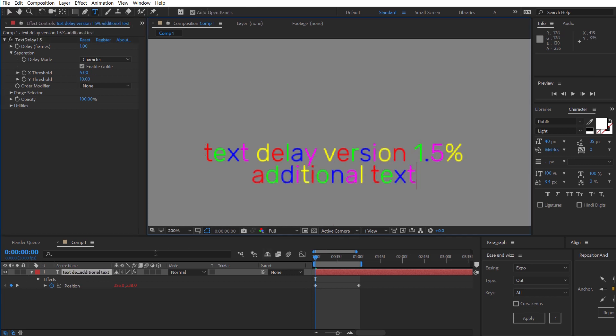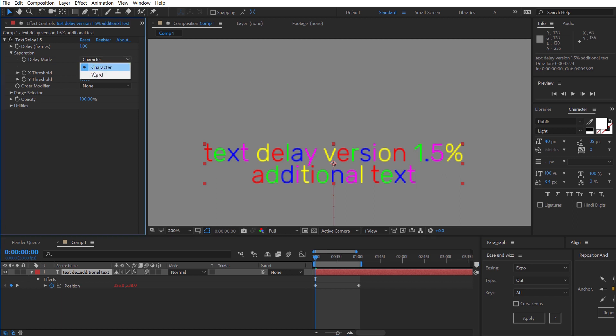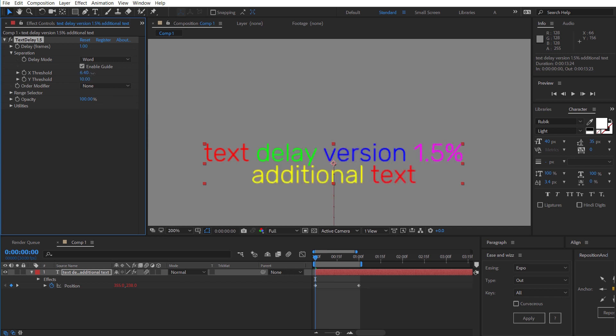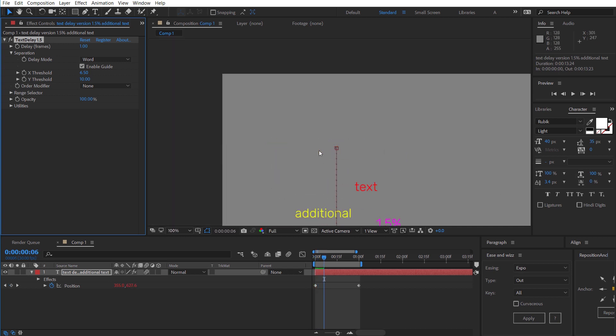Now I've just added some additional text. What I want to do now is change it to word and if we wanted to separate per word we need to increase the X threshold and now it's considering each of these different words so that will stagger one word at a time.